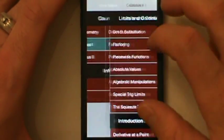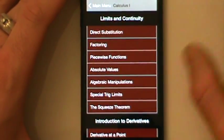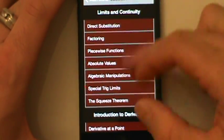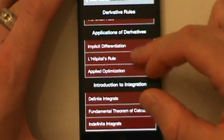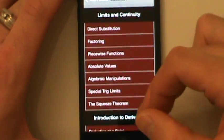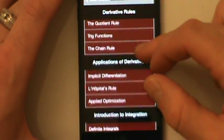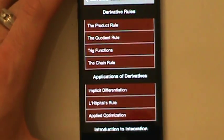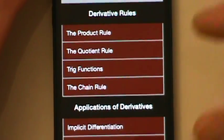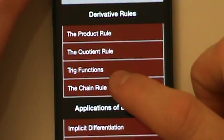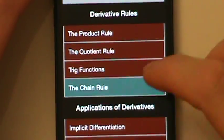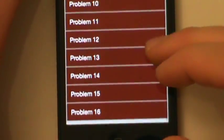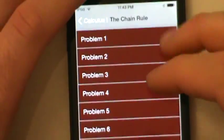The other courses will be getting more topics in future updates. When we open Calc 1, we see a list of topics. So let's say we want to practice the chain rule — if we open that up, we see there's a list of 16 problems we can work through for extra practice.